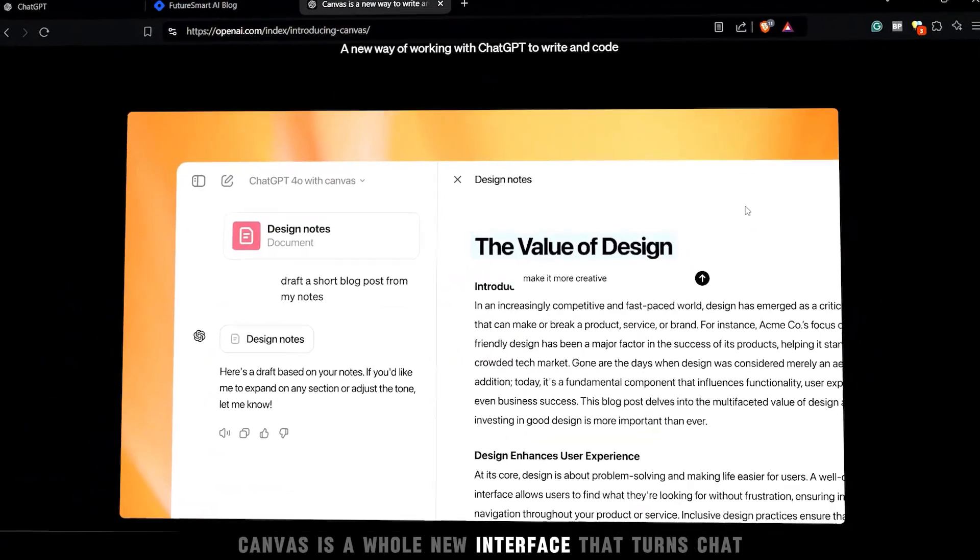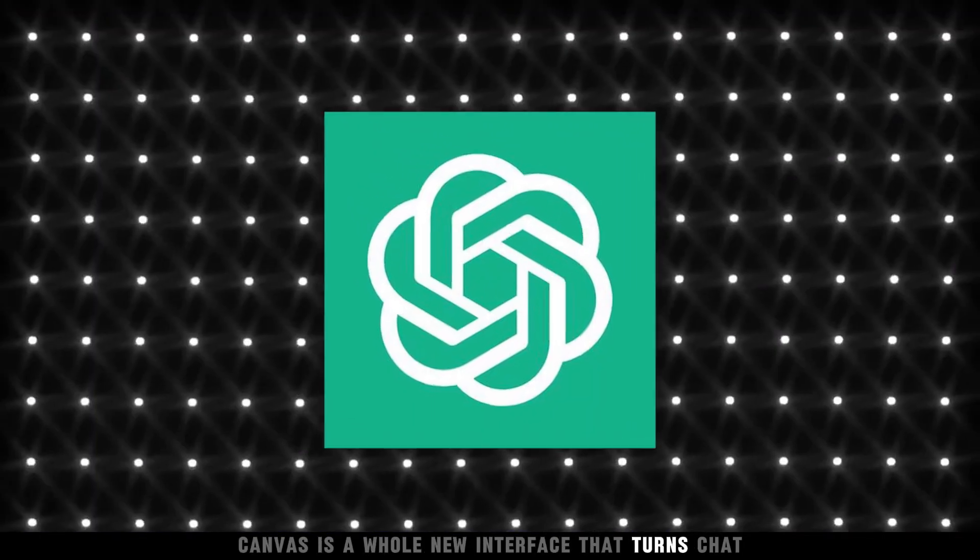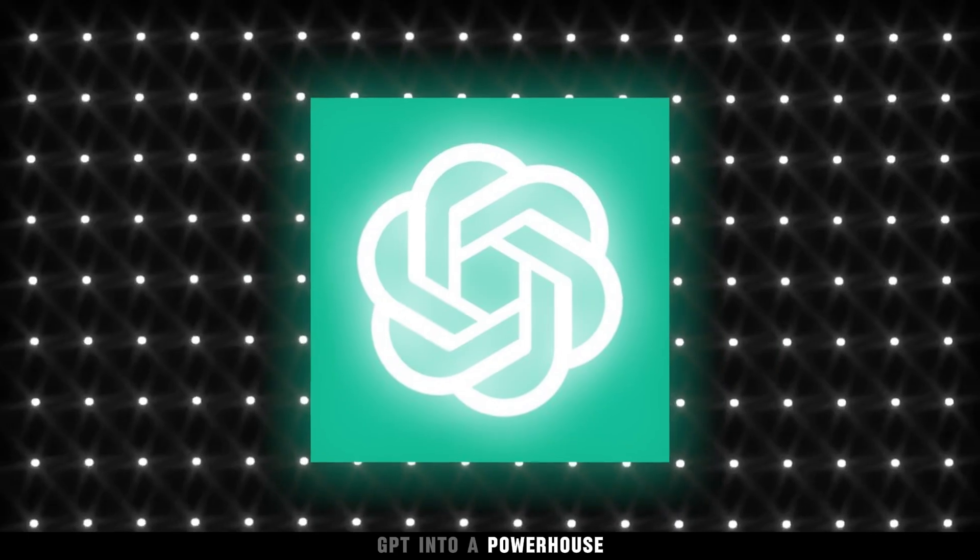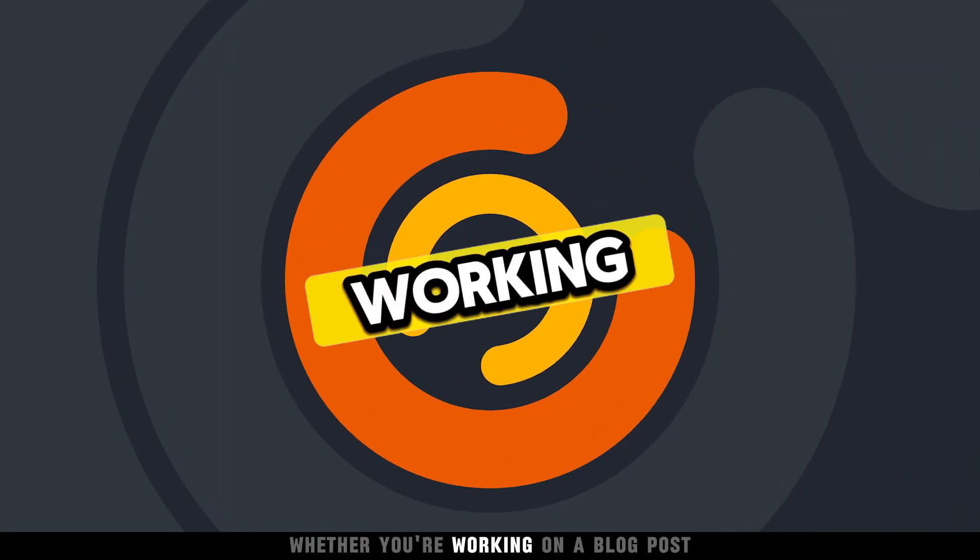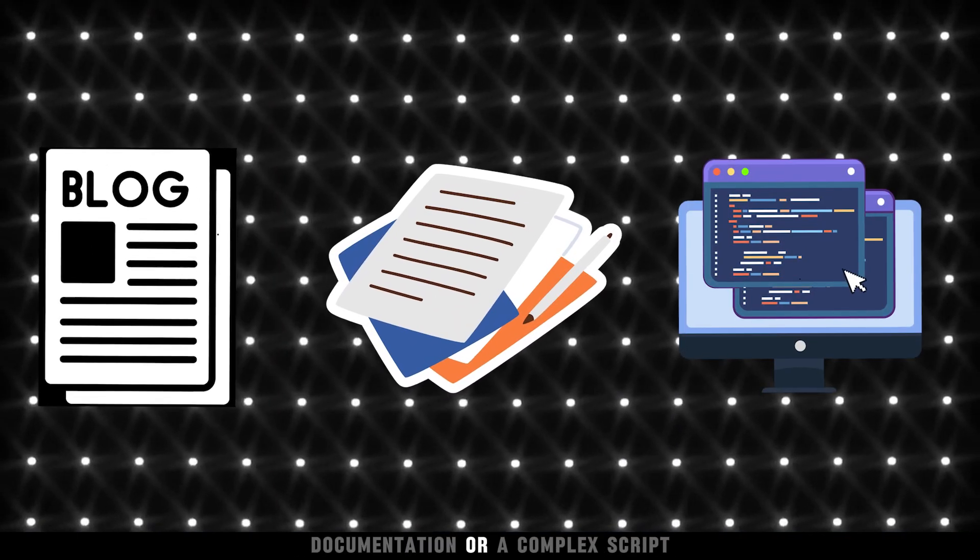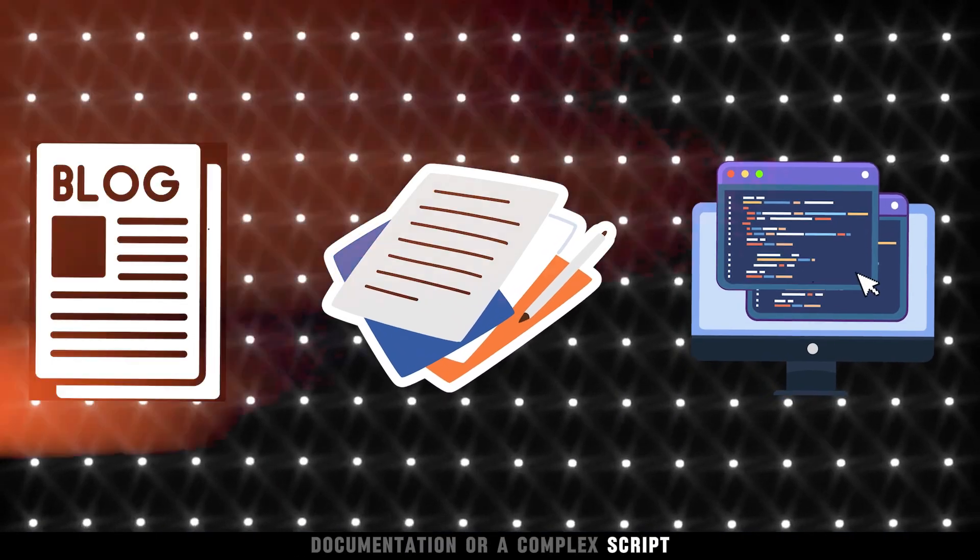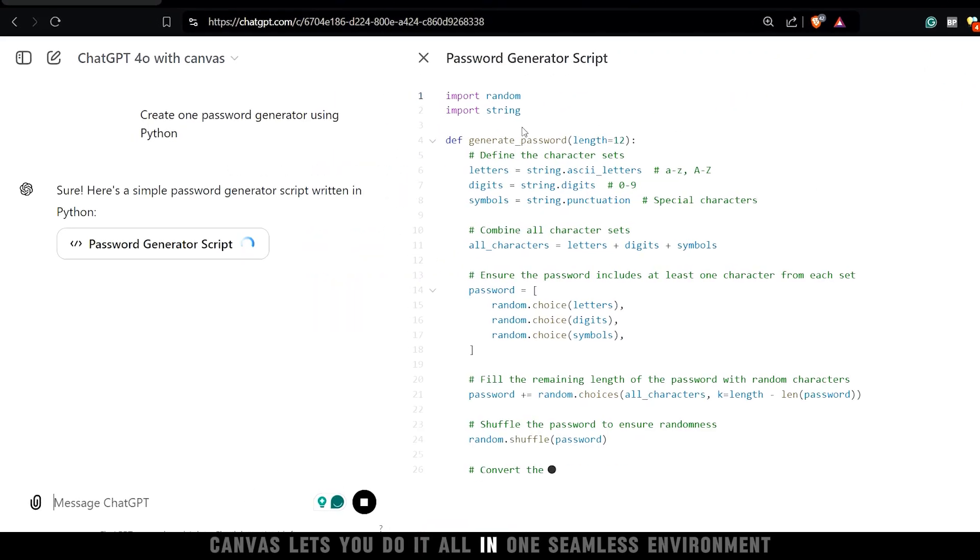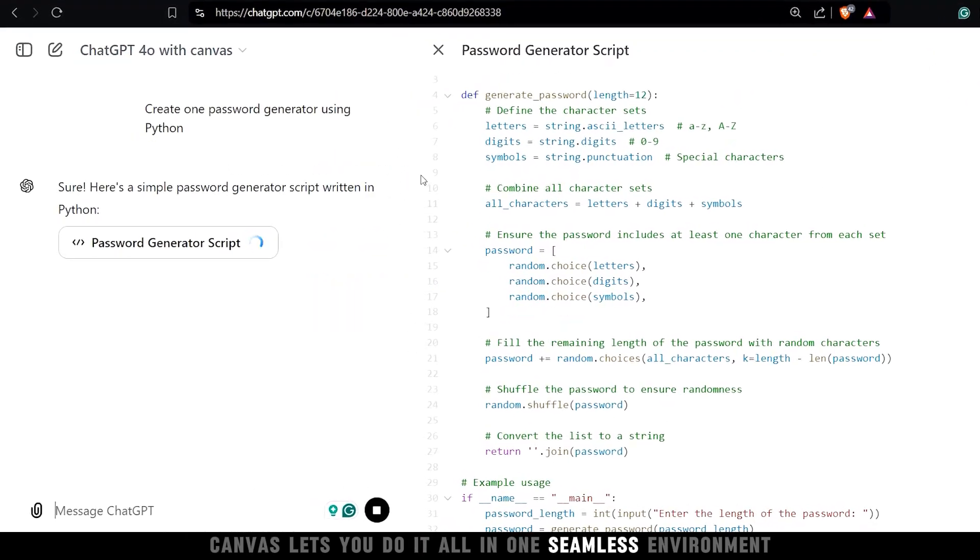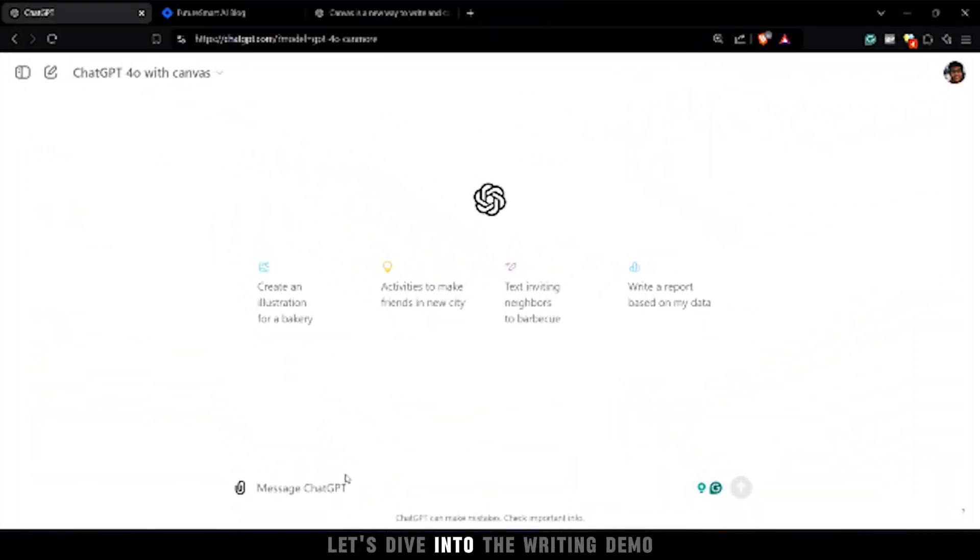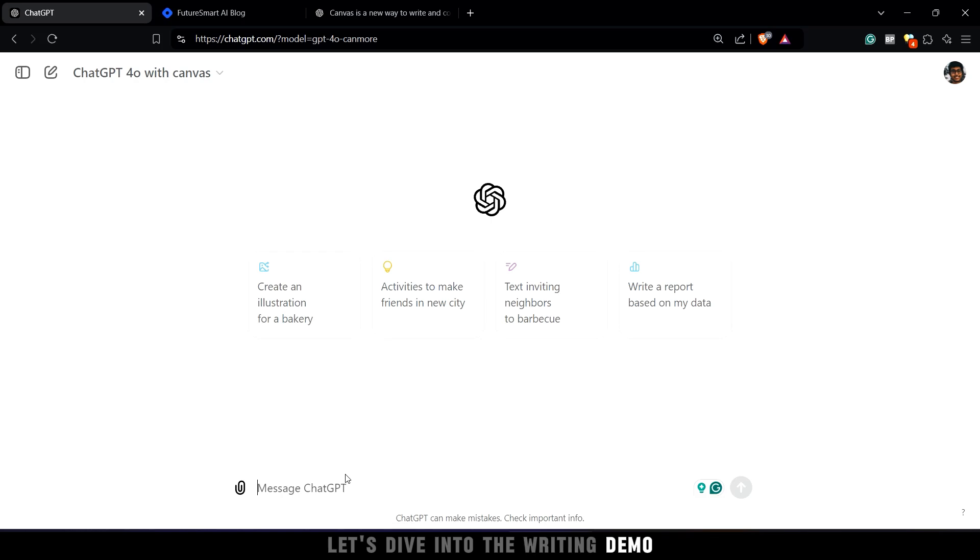Canvas is a whole new interface that turns ChatGPT into a powerhouse. Whether you're working on a blog post, documentation, or a complex script, Canvas lets you do it all in one seamless environment. Let's dive into the writing demo.